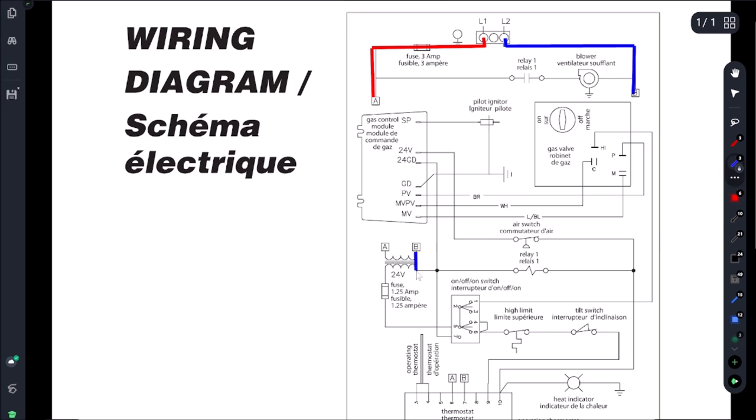So here's the transformer, we're going to bump it down to 24 volts and then we're going to come through here onto our pin 7, and then our hot side of our 24 volts is going to come through here, pin 5.